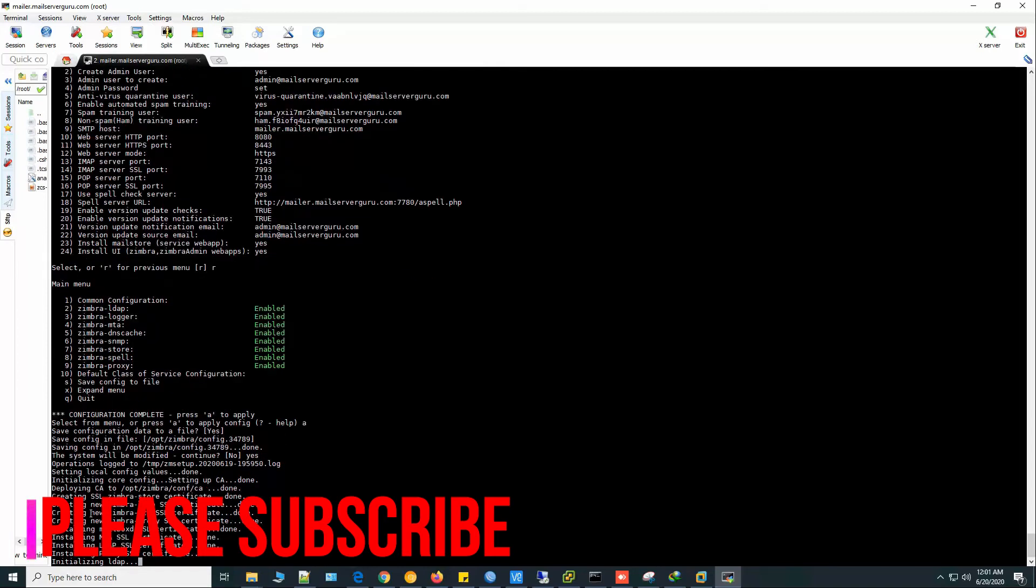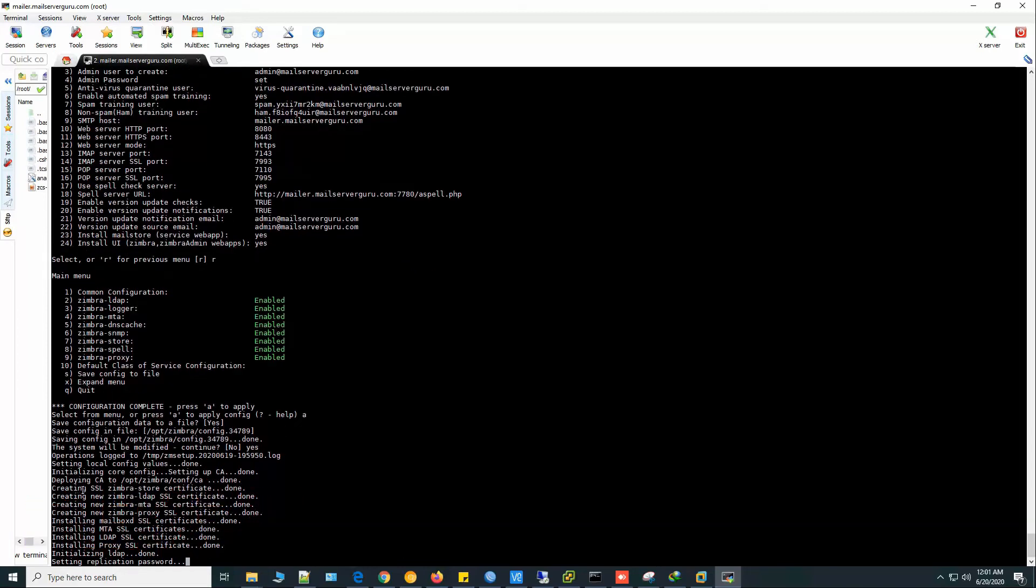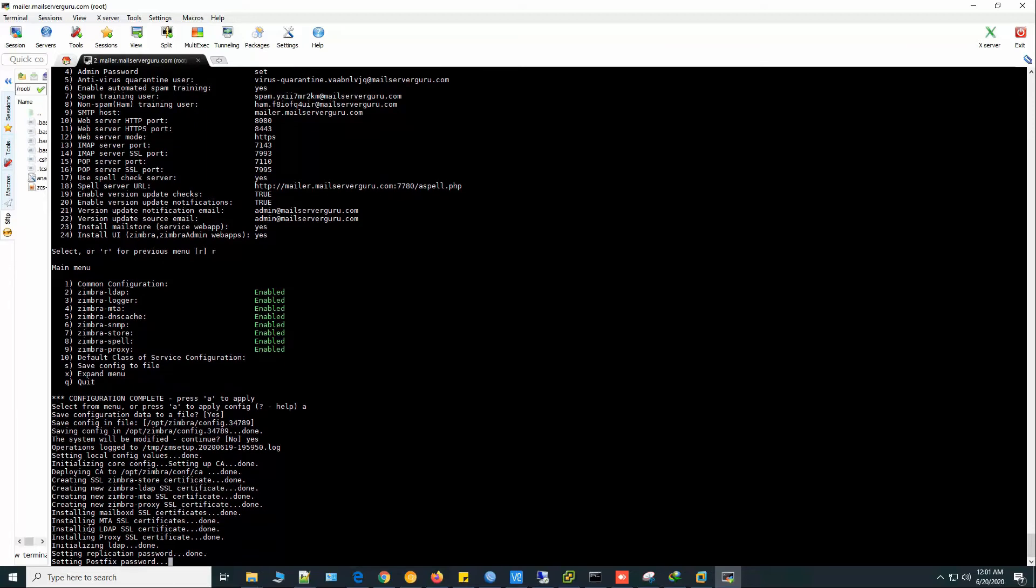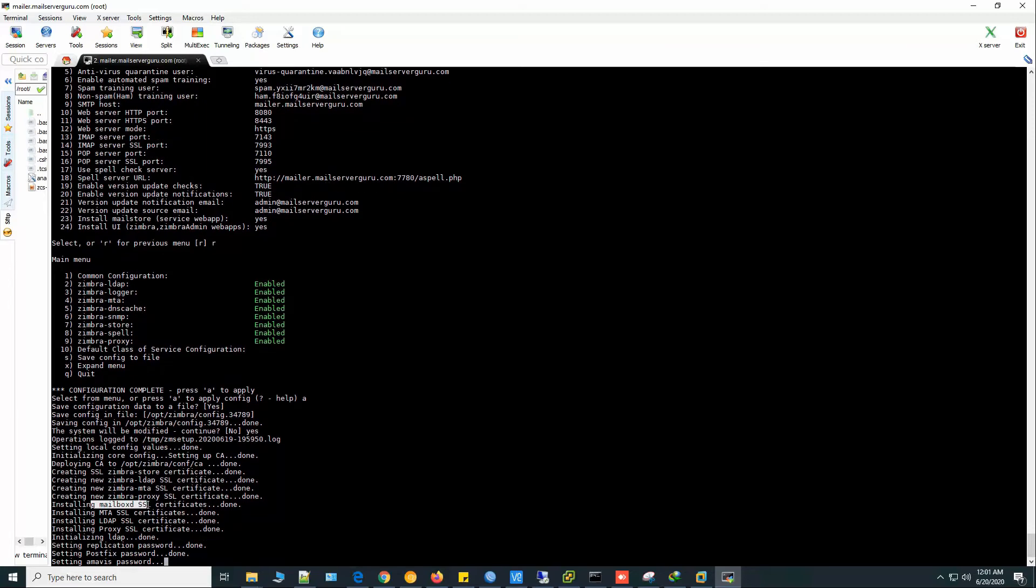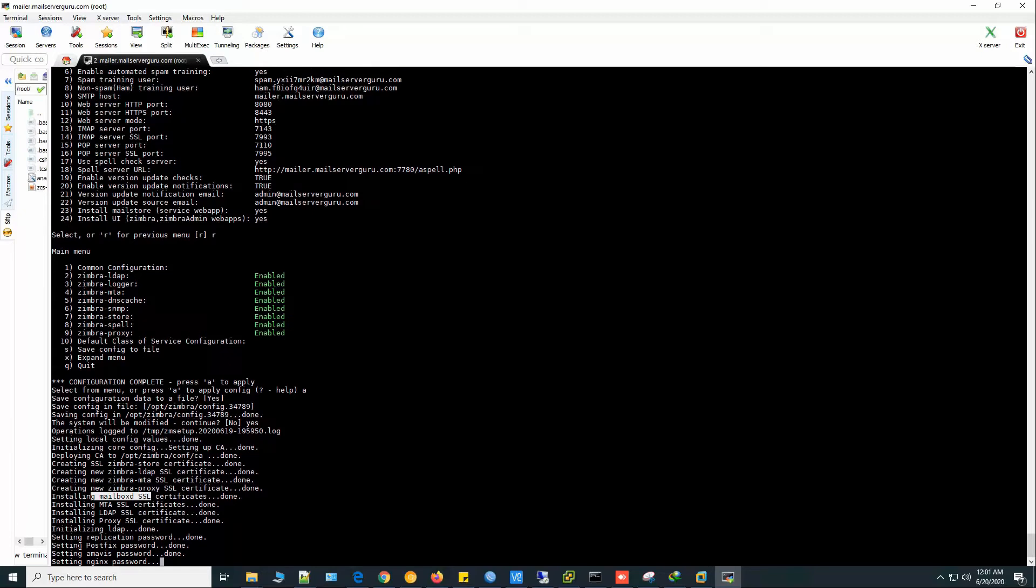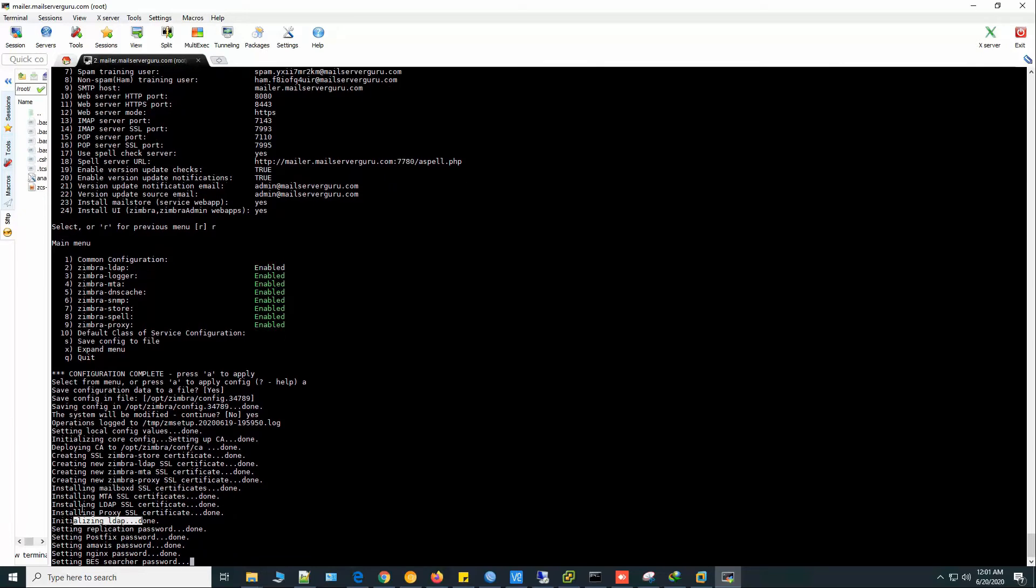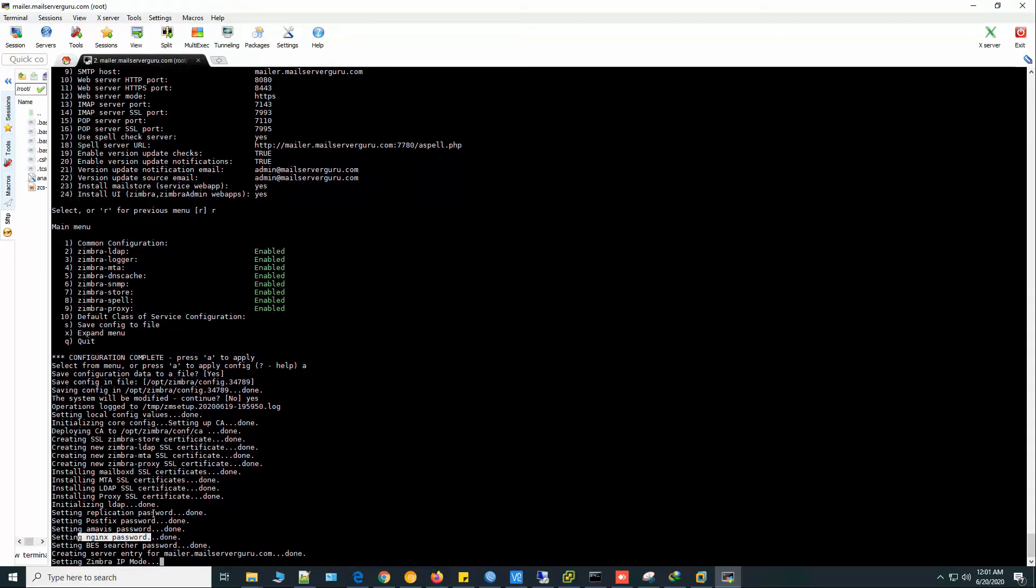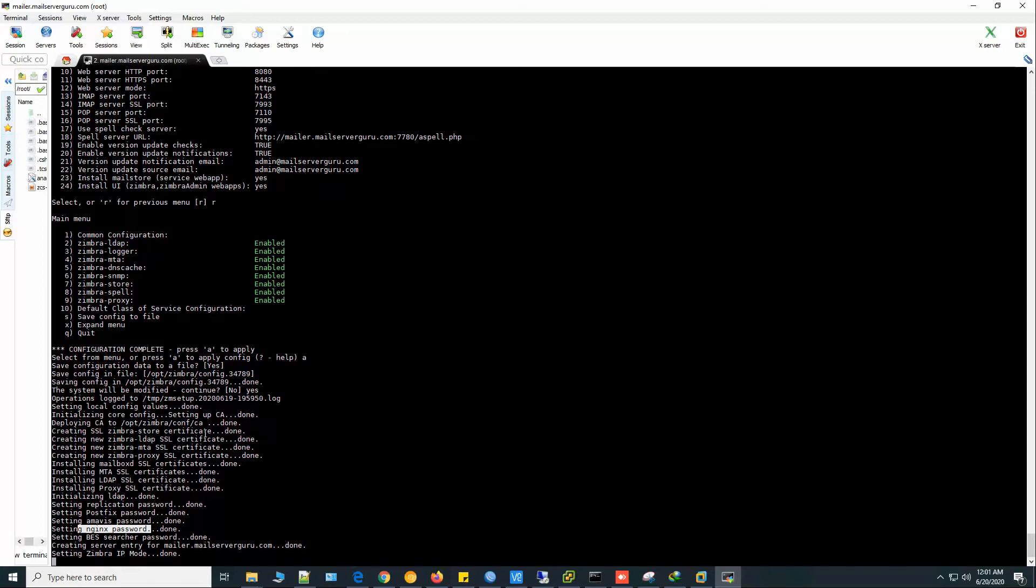Now it's creating SSL certificates for various services. Installing mailbox, installing mailbox SSL certificate. Installing and initializing LDAP. Installing LDAP SSL. Setting nginx password. Lots of configuration options are being saved to various configuration files.